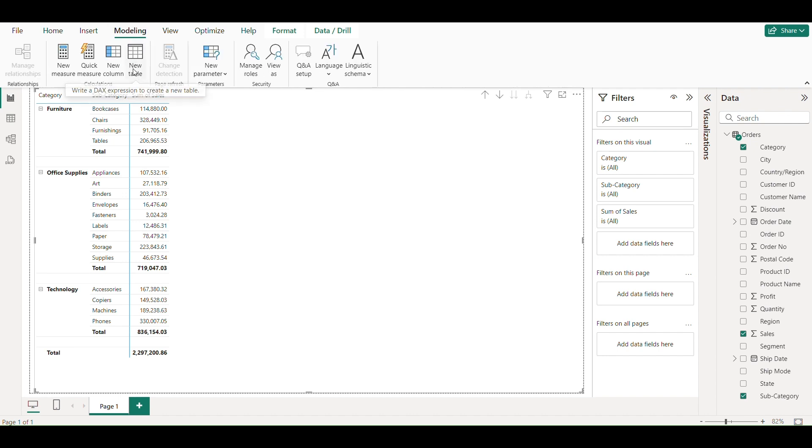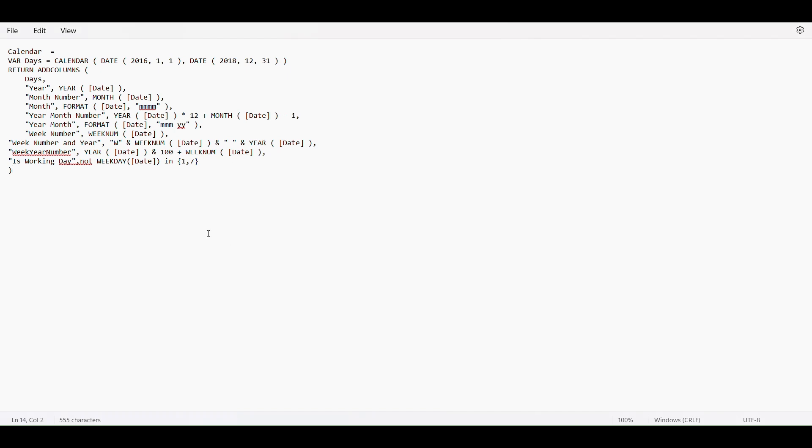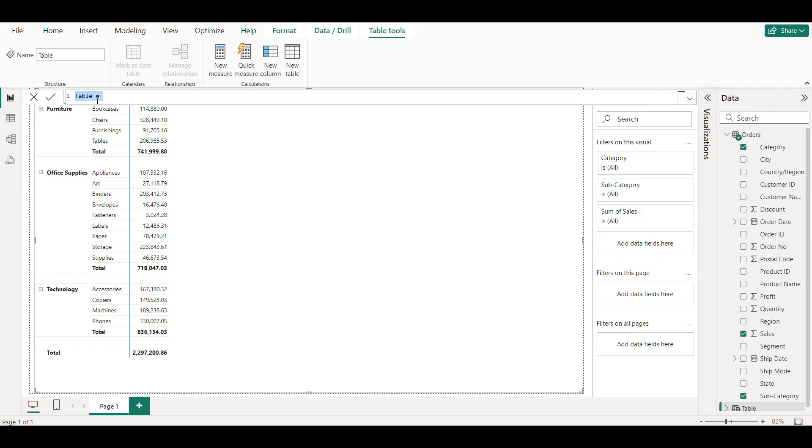Now we will go to the modeling tab and click on new table. I have a calendar query here which will help us in assigning last year. I will paste this query in the description of this video.